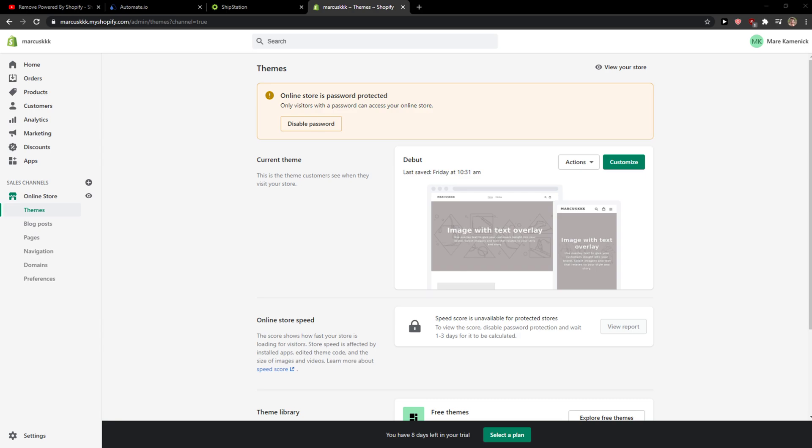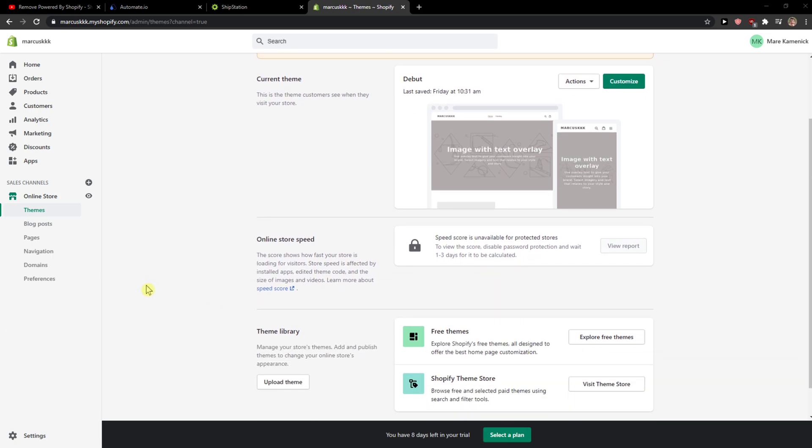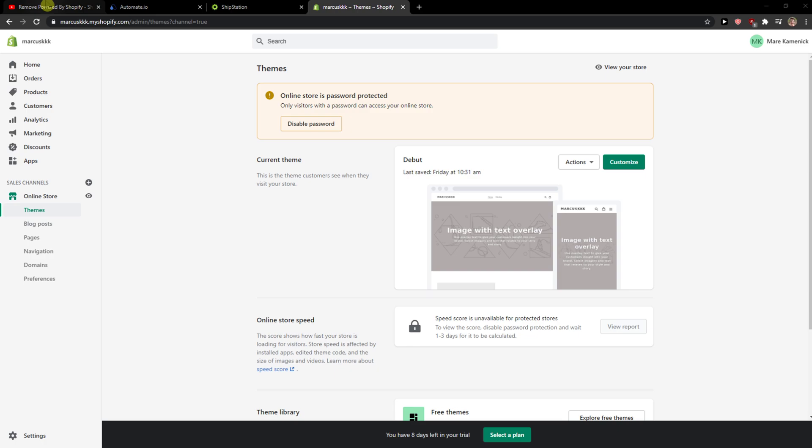Hey everybody, my name is Markus and in this video I'll show a really simple way how we can integrate ShipStation and Shopify or how we can send new Shopify orders to ShipStation.